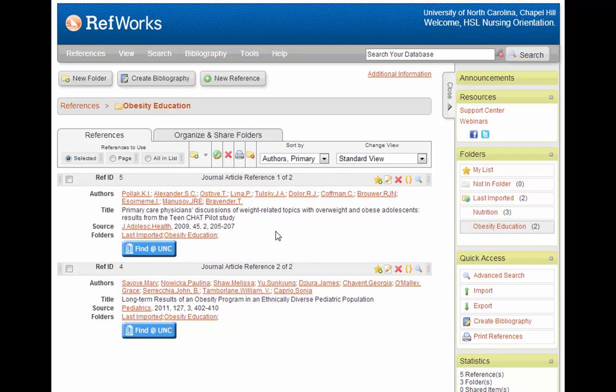Now let's say that I'm completely done with my search on Obesity Education, and I want to make a quick bibliography to show my professor what resources I've found.